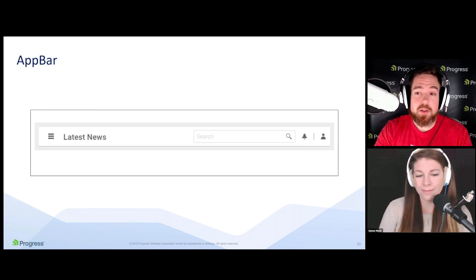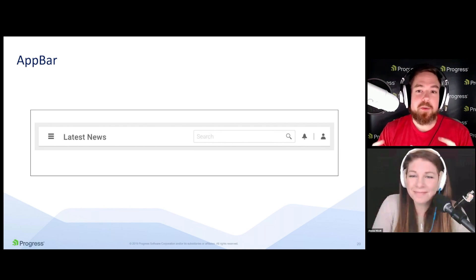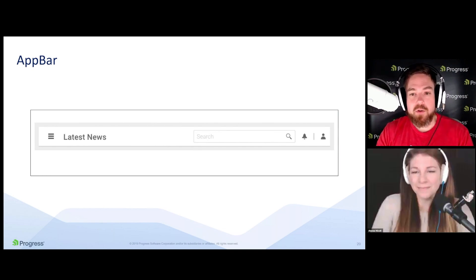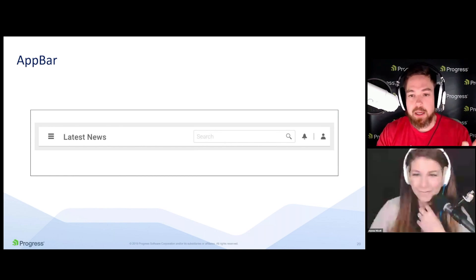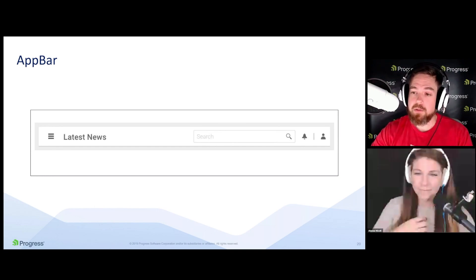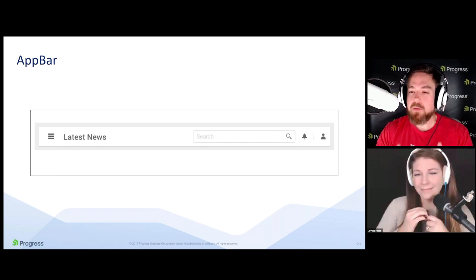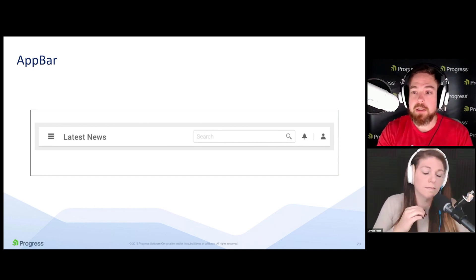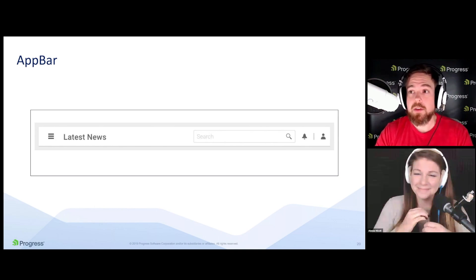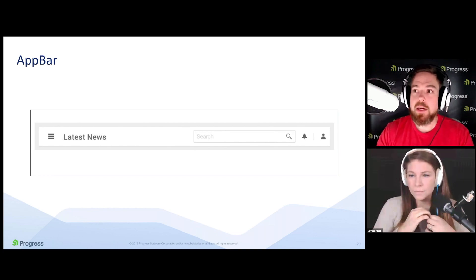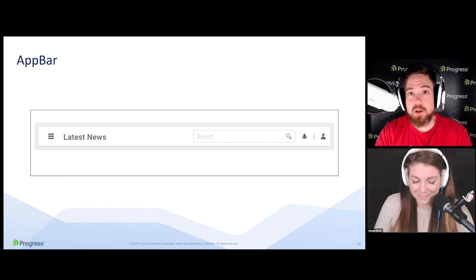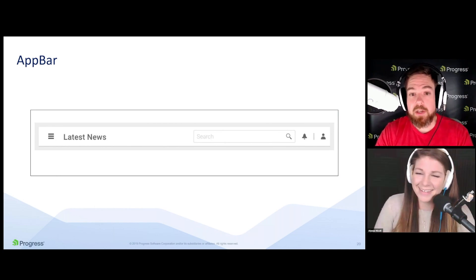The app bar component is great for creating what we see in a lot of modern applications — a nice header bar that you can also apply to the footer. It comes with a lot of flexibility: you can work with a template to insert custom components like a search bar, you have action items like account or notification icons on the right, and on the left you can integrate with the drawer component for navigation.